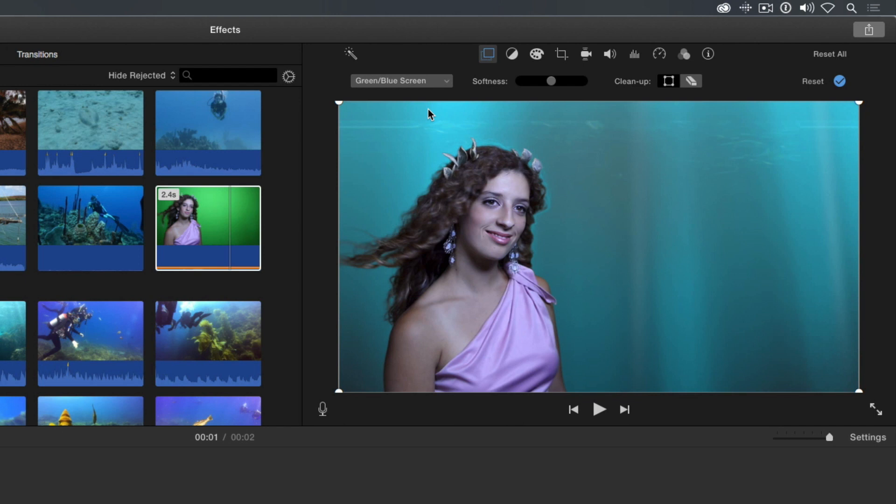Now, depending on how evenly your green screen was lit and how close the subject was to the green background, some of the background may not be removed automatically. You'll use these tools to improve the key.